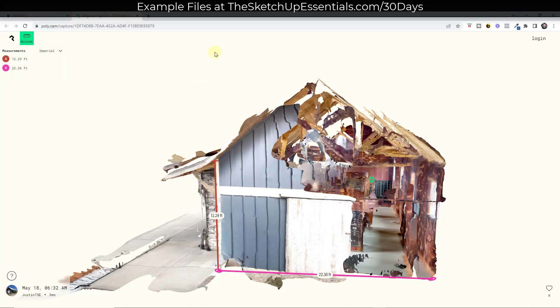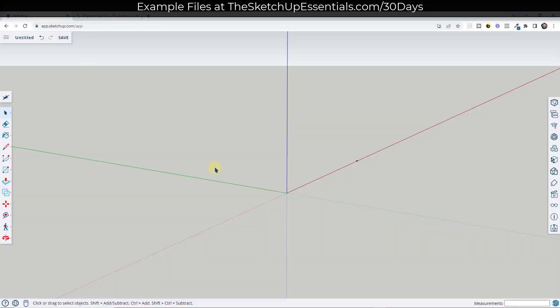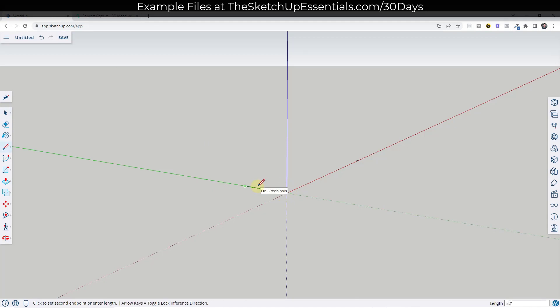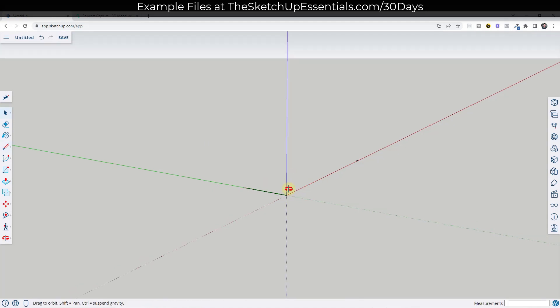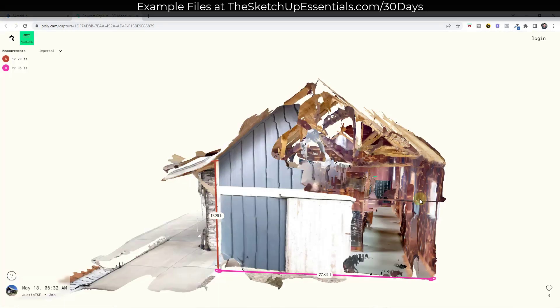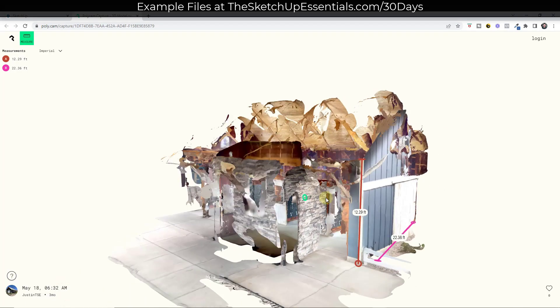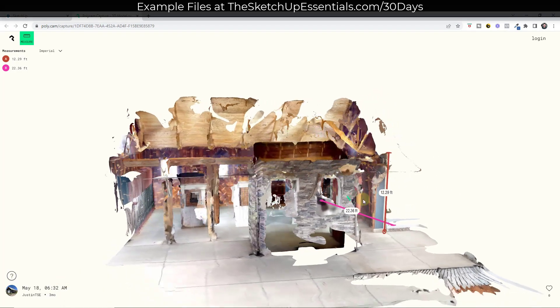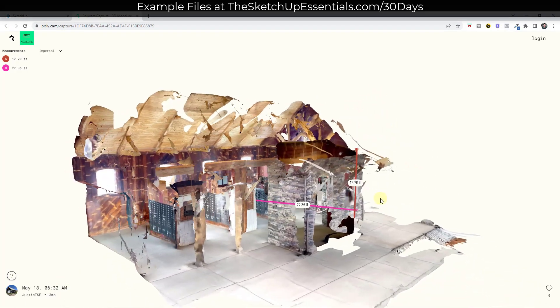So I'm going to do a 22 foot wide line right here. So 22 feet. And then I may also have the length in here. I think I do.